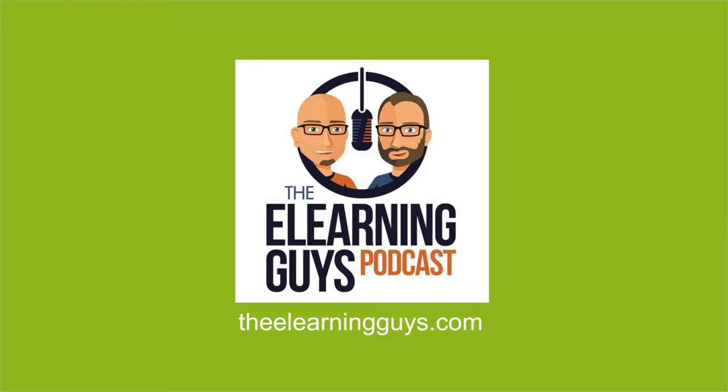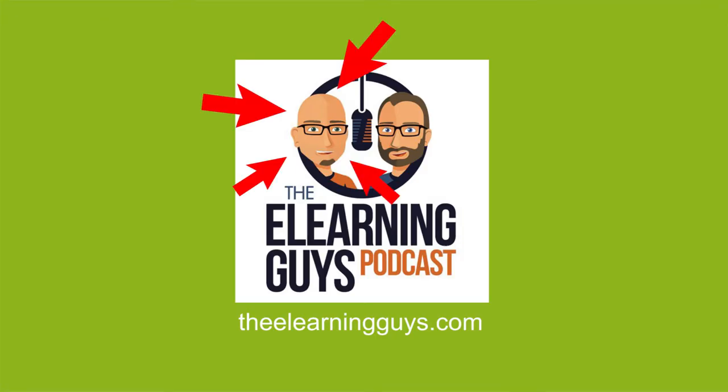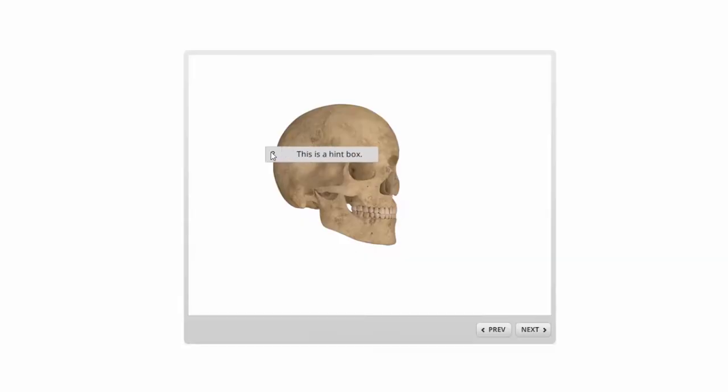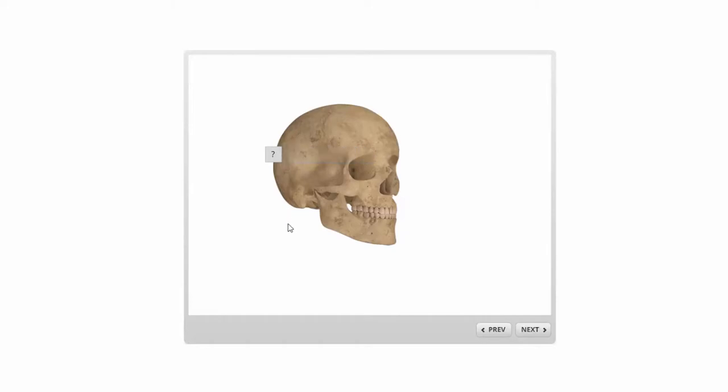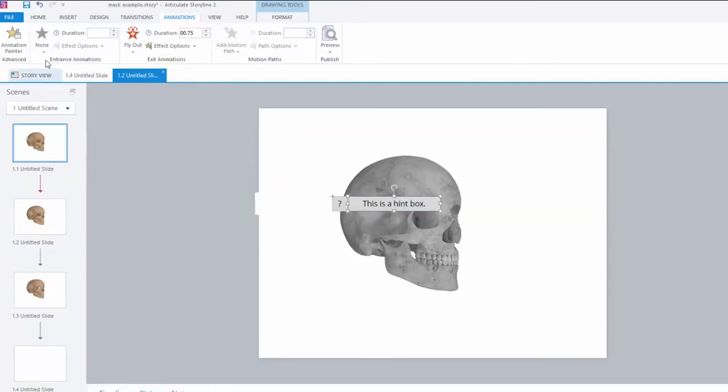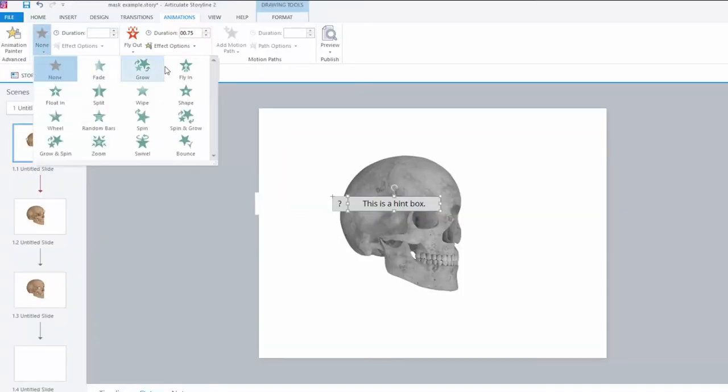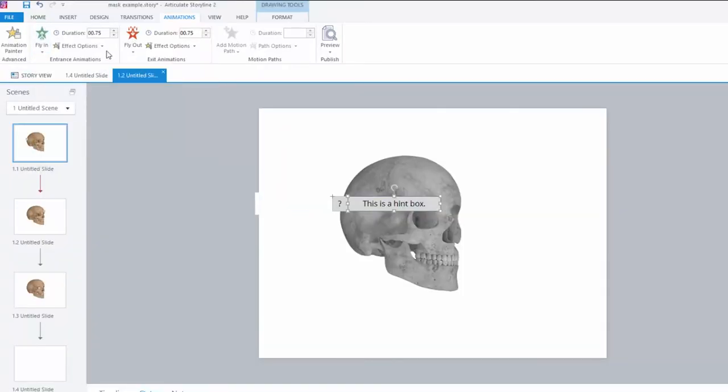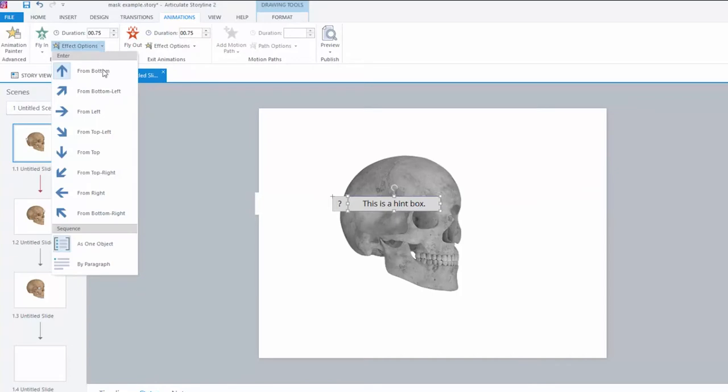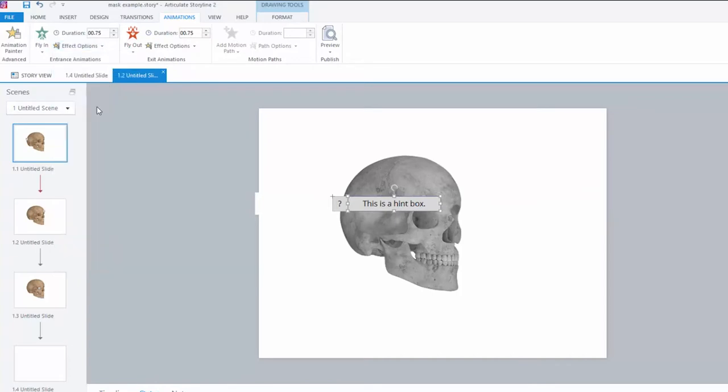Nate, who I have the eLearning Guys podcast with, here he is here, had created this cool tip or hint box that slides out. Works very well, very nice, very smooth. It uses the fly-in animation in Storyline. It's set to come in from the left.